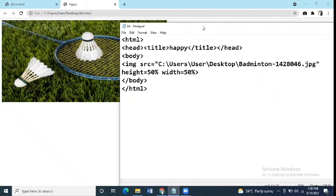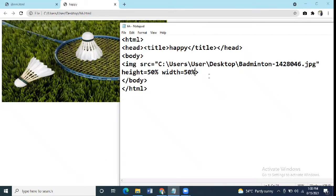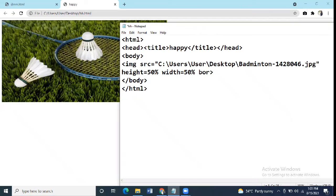The next attribute for today is the border. It is used to apply border to your image. In HTML, the border is applied only of black color. Other colors would be added in CSS. So here we write border equal to suppose we take it 20.